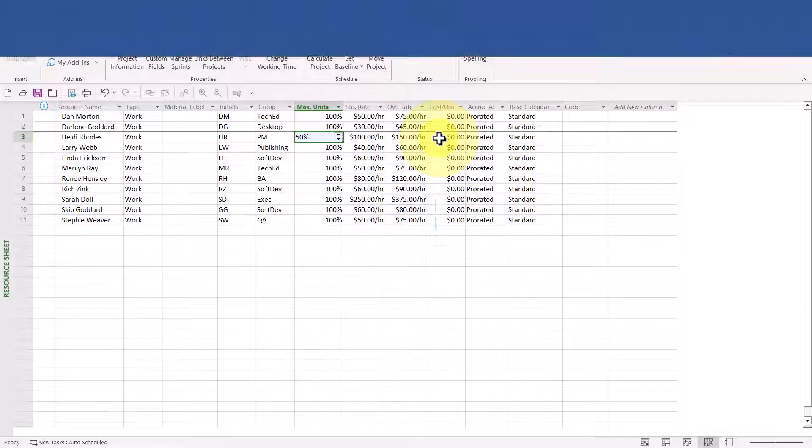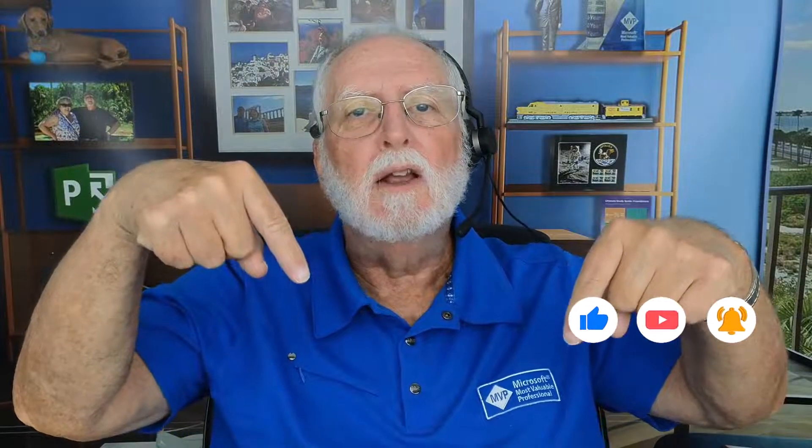Now you know how to set up changes to resource availability over time. It wasn't really that hard, was it? If you haven't already subscribed to my YouTube channel, I hope you'll do that, and be sure to click the notifications button as well. If you have ideas for future videos you'd like me to produce, please share your ideas in the comment section below — and if I use your idea for a video, I'll give you credit for the idea. As always, I'll see you in my next video. Thank you.